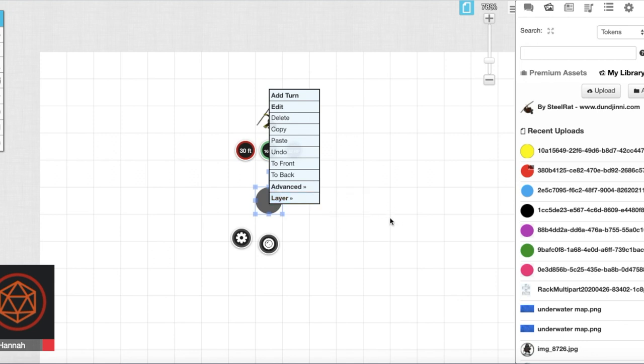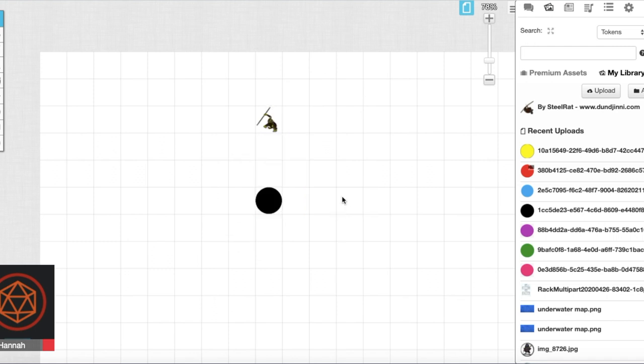So again this can be used for simple note keeping for yourself that your players won't be able to see or even for setting up an ambush where these tokens won't appear until characters are in a specific room, something like that you can use this for.